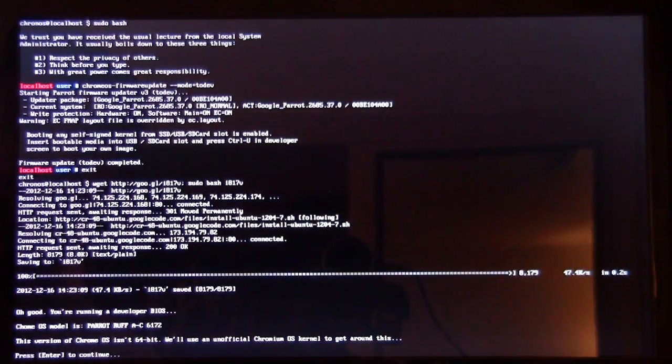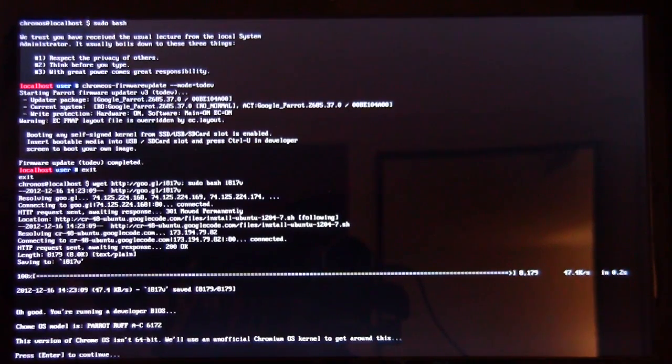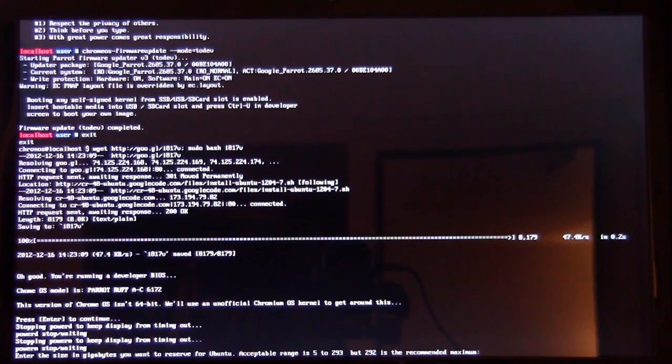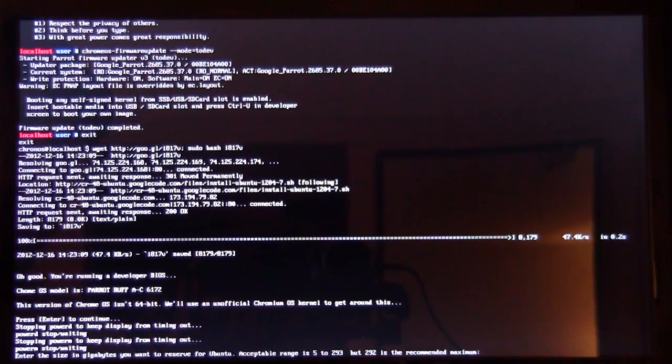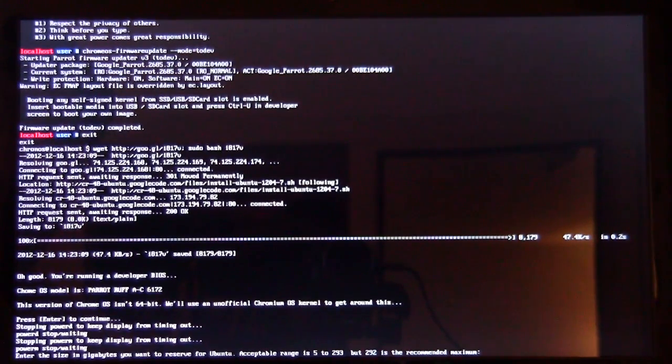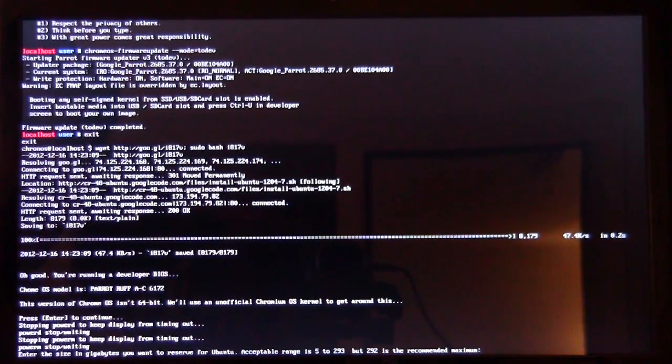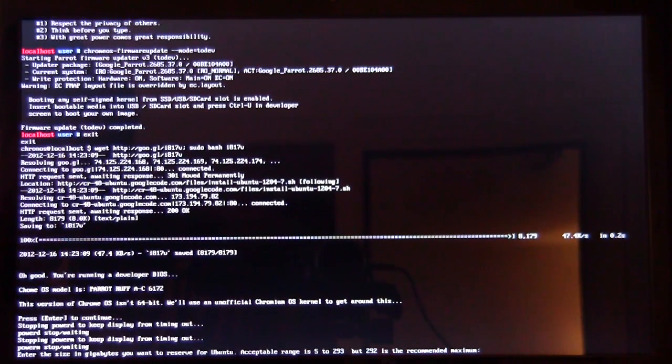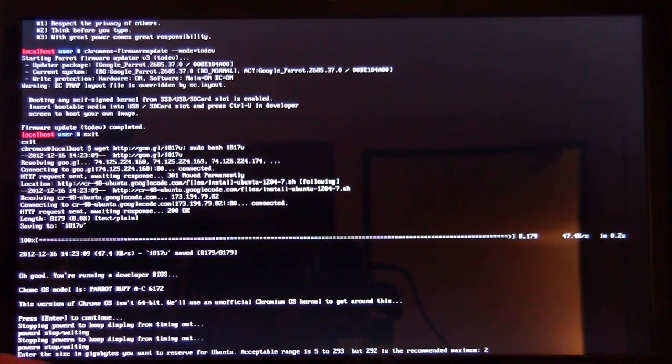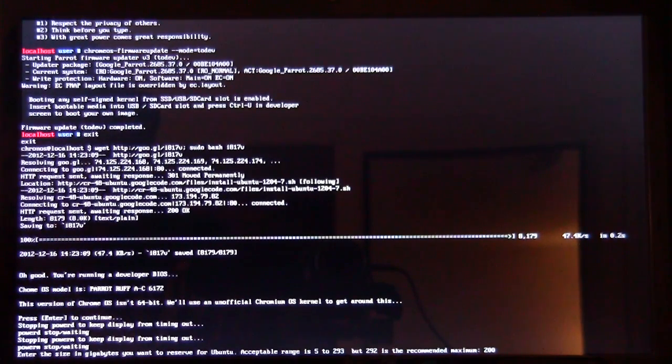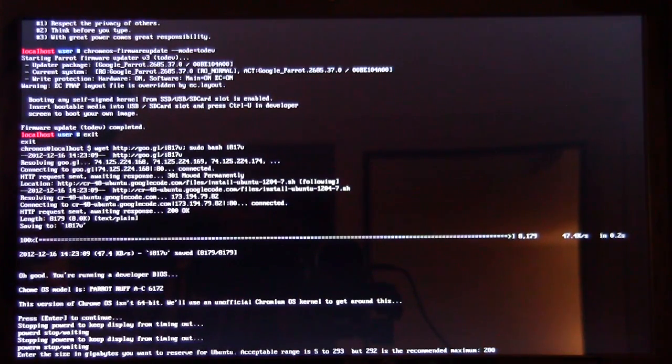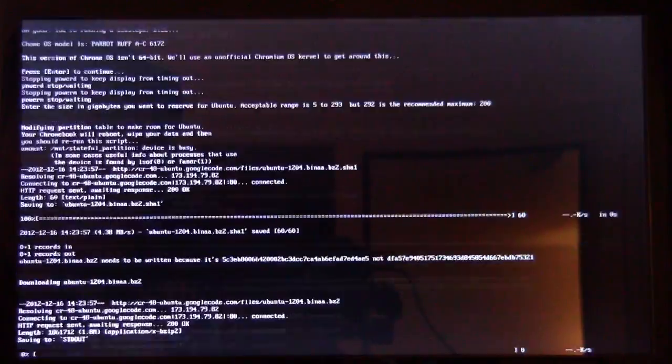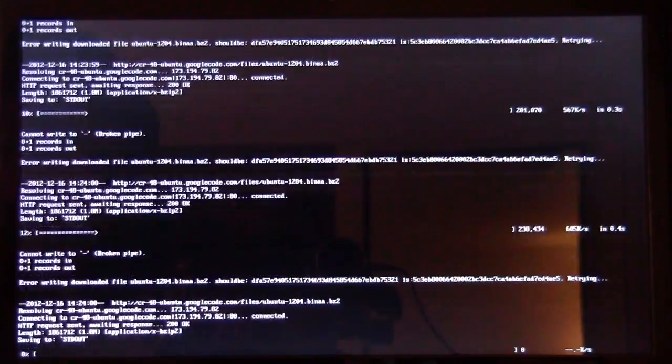Once we're ready, you can press enter. It's doing its magic. It's telling you something about the version of Chrome OS in 64-bit, but don't worry about that. Just press enter to continue. Now what we're going to do is assign a size to our Ubuntu Linux. It says enter the size in gigabytes of what you want to reserve for Ubuntu. The most space we have is 293, although 292 is recommended. I'm just going to say 200 because I'm going to leave some space for the Chrome OS. So I press enter, and now it's partitioning, repartitioning everything, downloading some files, working its magic.